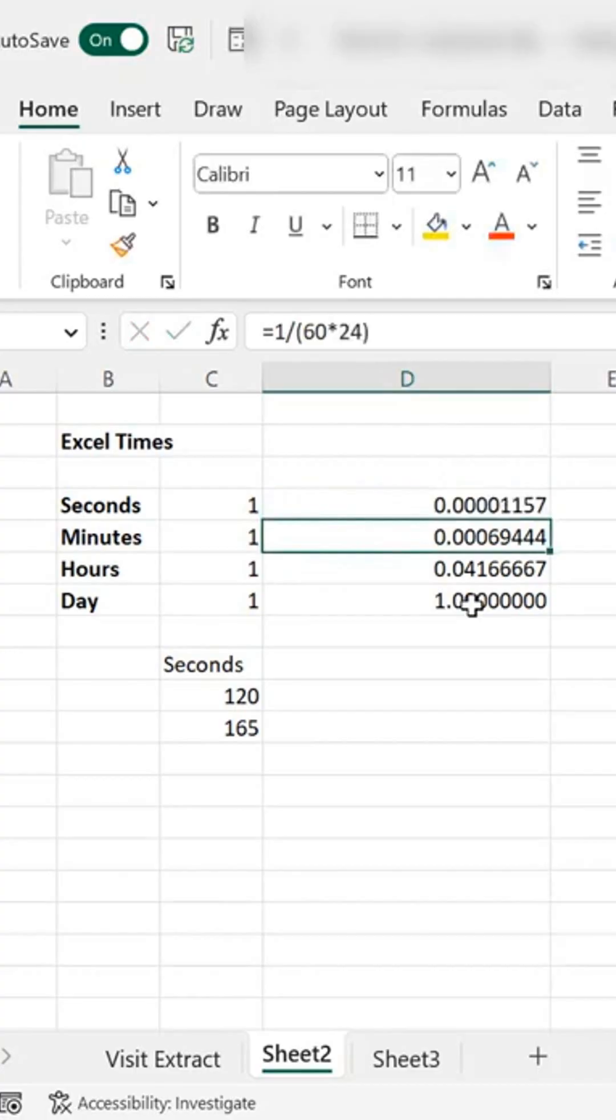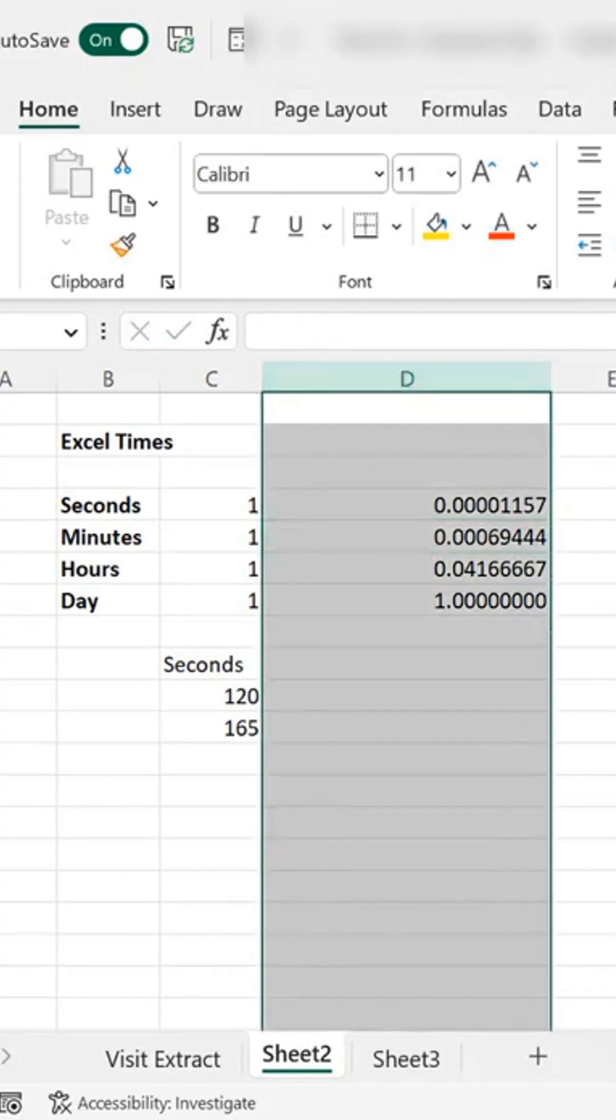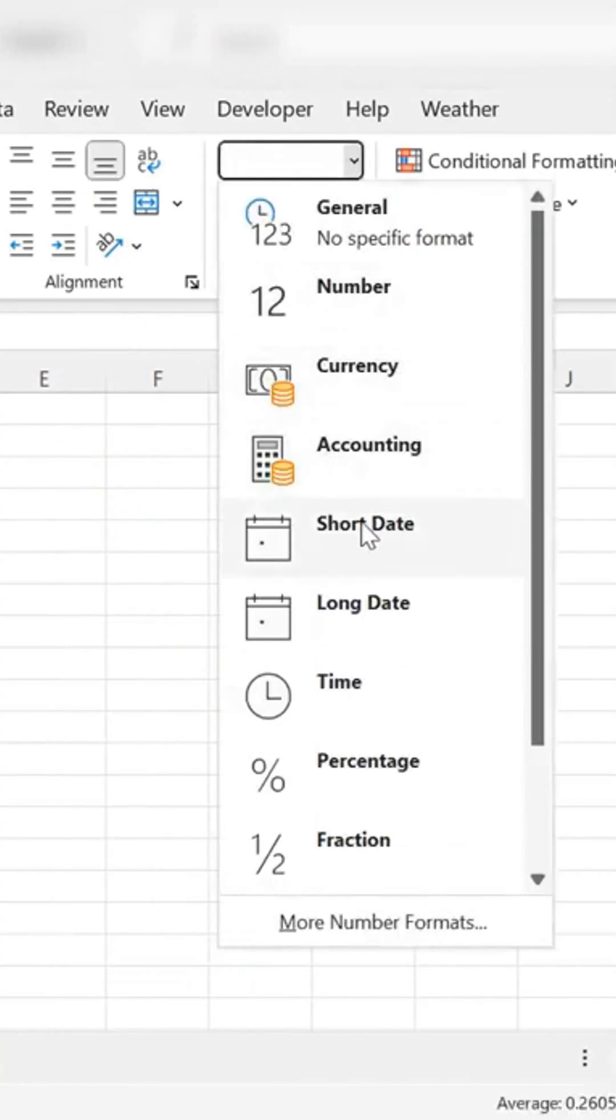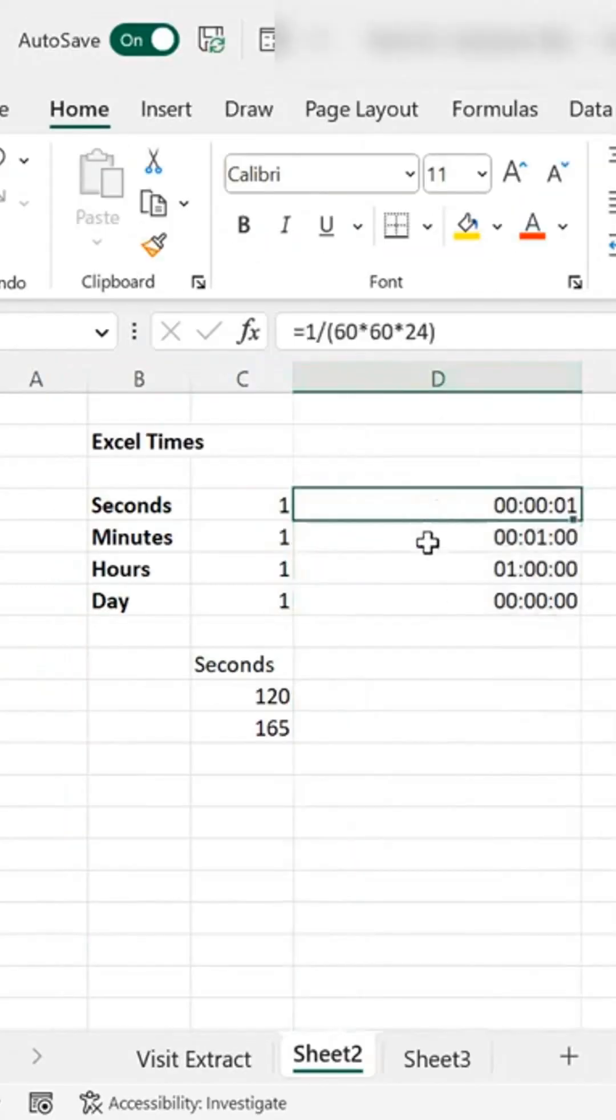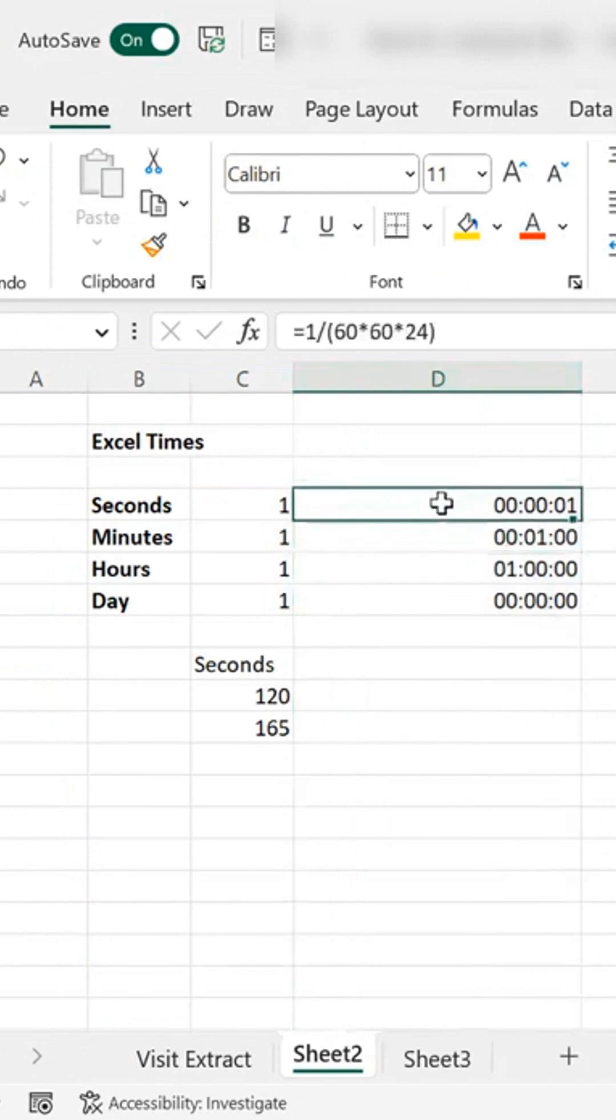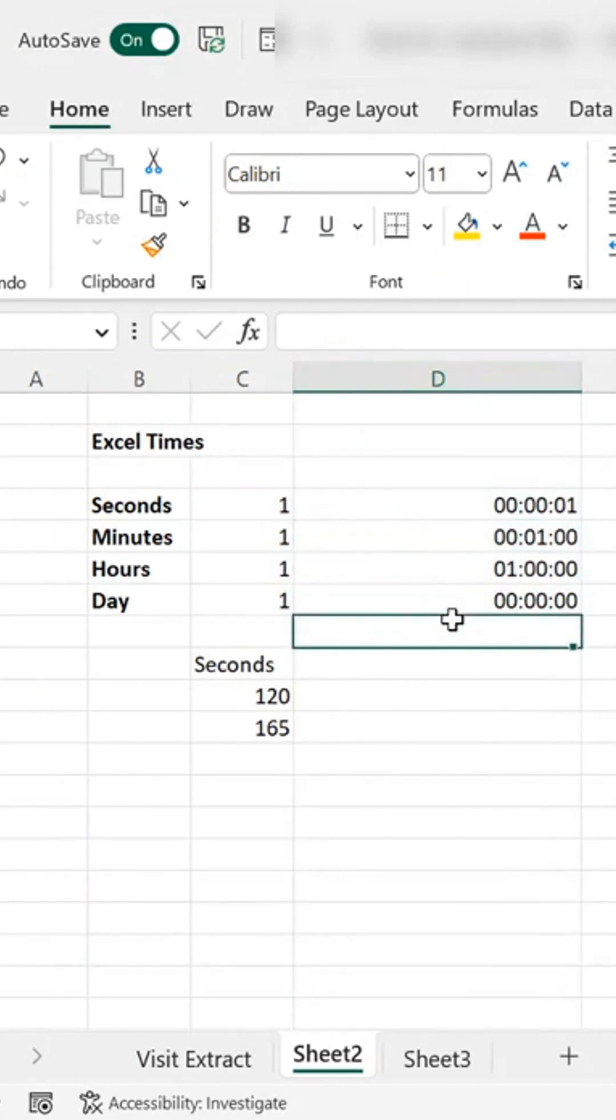So we have a lot of decimal numbers there but we don't have to use the decimal numbers because what we can do is we can easily just convert that to time by selecting time, and we can see that that's 1 minute, that's 1 second, that's 1 minute, that's 1 hour and that is a day.